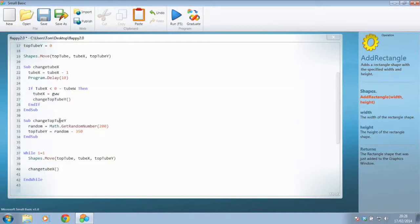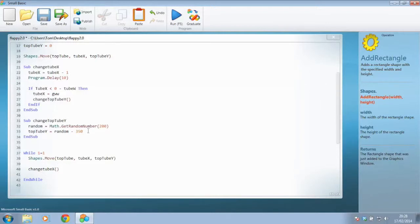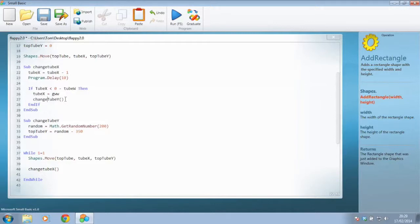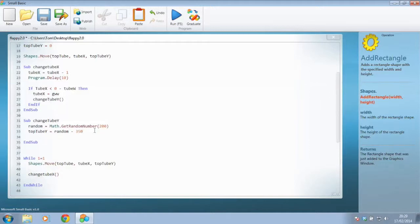So what we realistically need to do is set the bottom tube Y as well. So I wouldn't really like to have this in a separate sub, which then leads me to think, actually, maybe the name of my sub is getting a bit dated. Maybe I just need to say, change rather than top tube Y, we'll just say change tube Y, because it could be either of them. And of course, because this is the only place I'm calling that, I'm going to change that in here as well. So change tube Y. And as well as changing the top tube Y, we need to go and change a new variable called bottom tube Y.